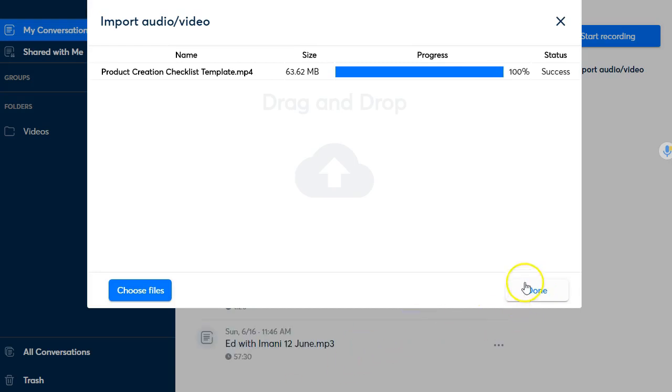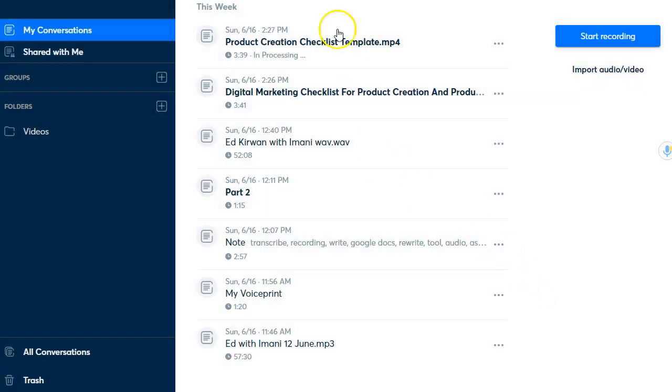There how long did that take unbelievable it's done and then that will be in process this one is already being processed look at that.